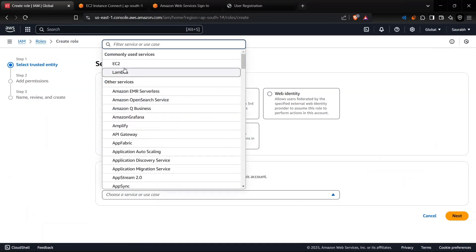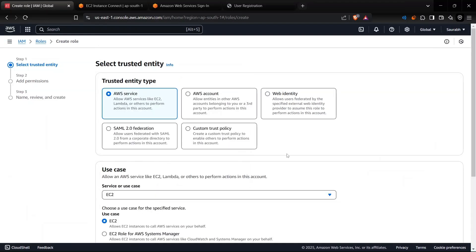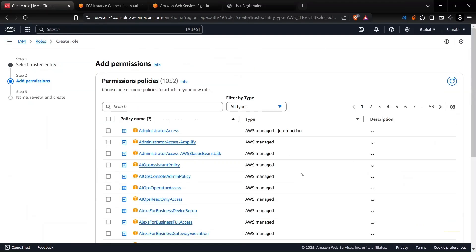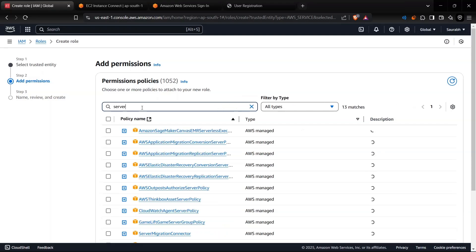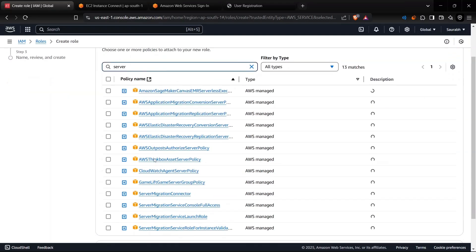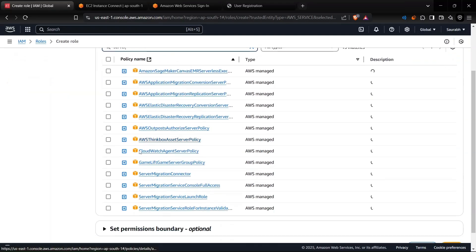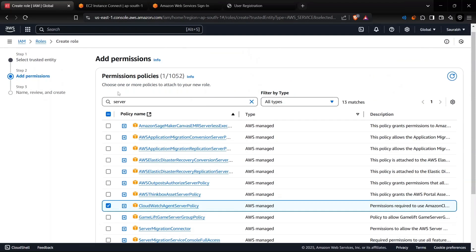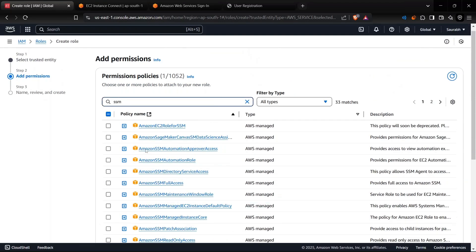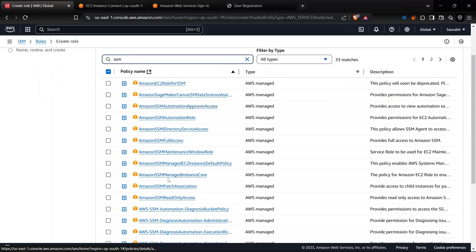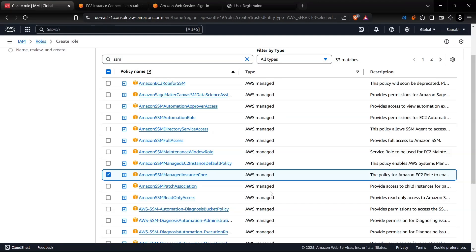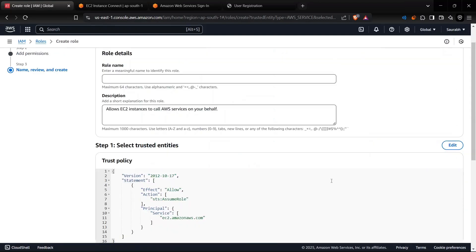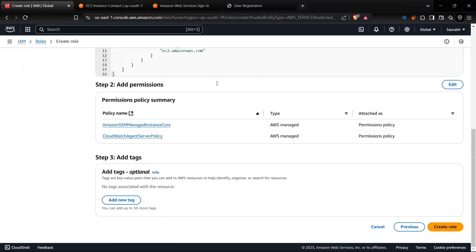Let's go for CloudWatchServerPolicy first, yes this one is the first one, and we also need the SSM role. So this AmazonSSMManagedInstanceCore one. We can just click on Next and I will name it EC2CloudWatch222.